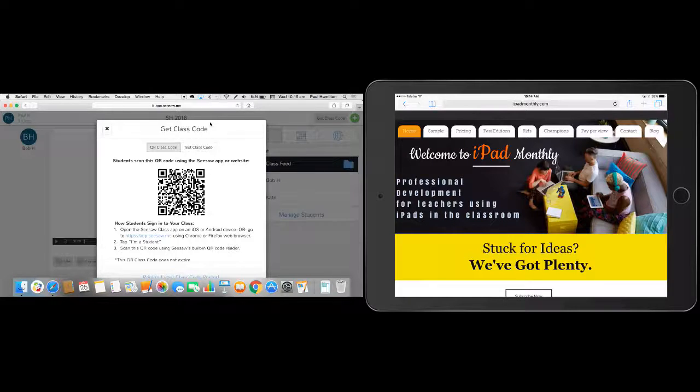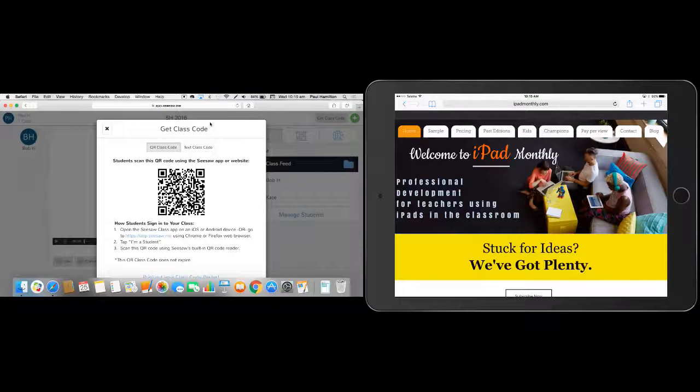And then we've also got, I've got another window here. I'll just make this a bit bigger. This is on a laptop. So I've got my QR code, my class QR code there ready to go.